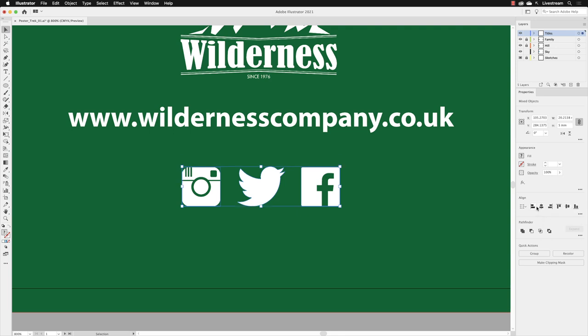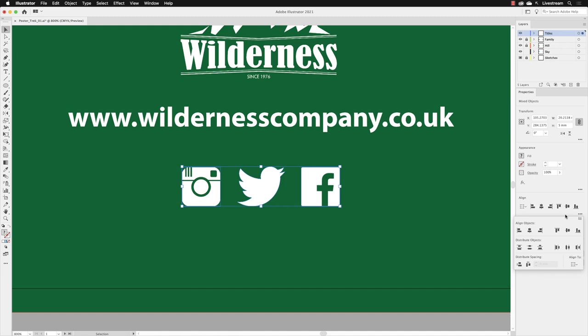There are other options that are missing and I'm going to click on the ellipses, the three dots, to show those options. To make sure that the space between those is even as well, we have what are called distribution options. I'm going to choose to distribute them from left to right horizontally from their centers. It'll reference the center of each of those objects and distribute the space between them equally.